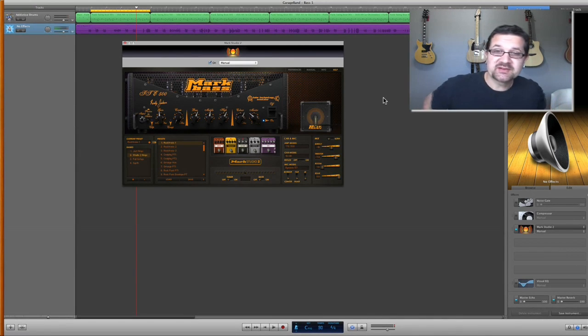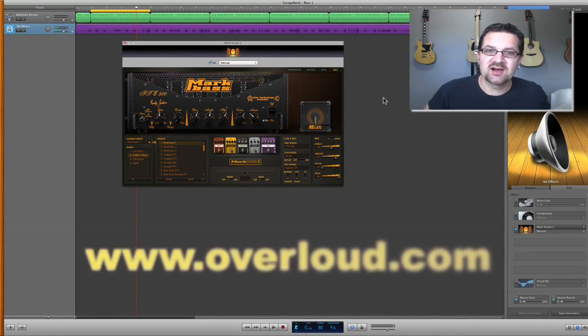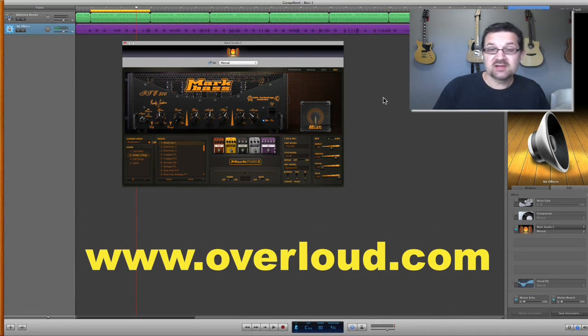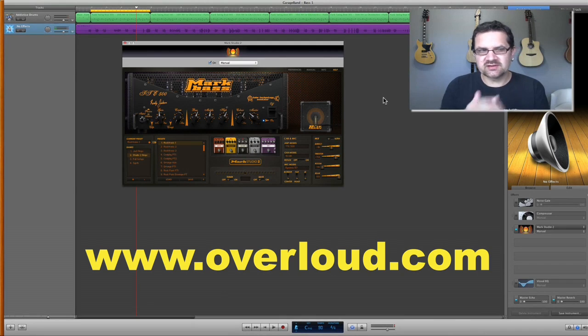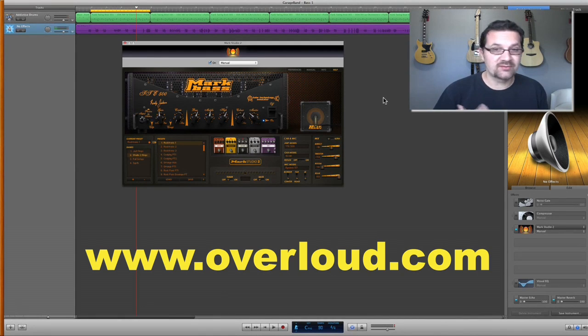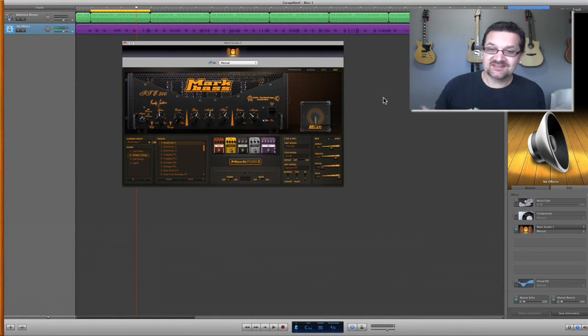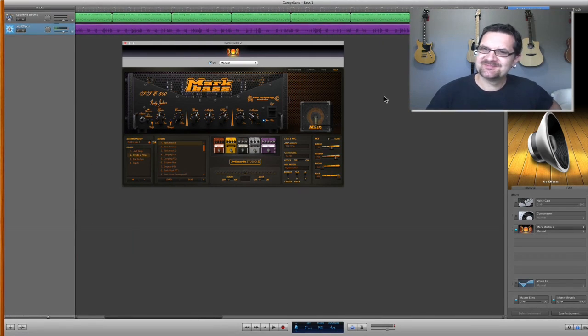Thank you so much for watching this video. Check out Overload.com for more information on Mark Studio 2, and you can also find out more about their guitar plugin, TH2, which is an excellent guitar modeler software. Check it out. Thanks for watching this. I will see you next time, and until then, see you.